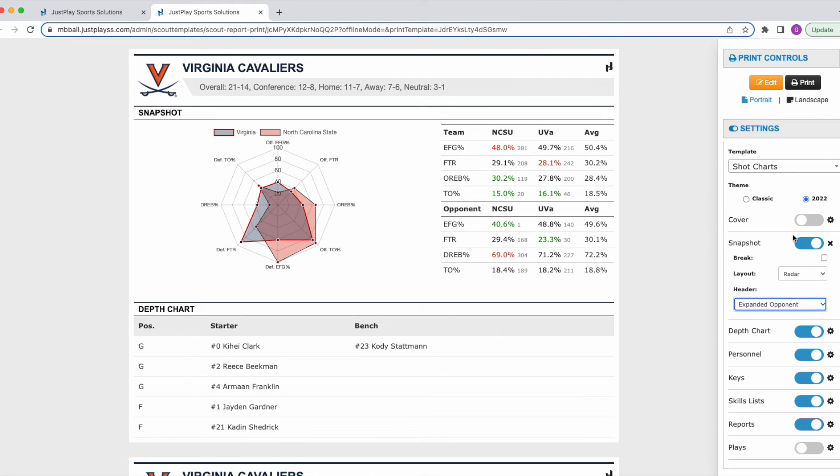And that is how you can toggle between different print settings in your Just Play Scouting Reports.